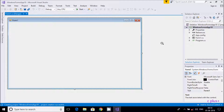Hi guys, in this video I am going to discuss about the RichTextBox control in C# .NET. So what is RichTextBox control? It is an advanced type of text box that provides text editing and advanced formatting. Here we can scroll down and scroll up, or we can do this kind of feature.